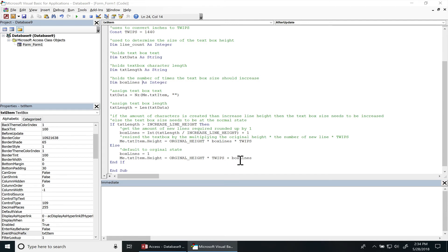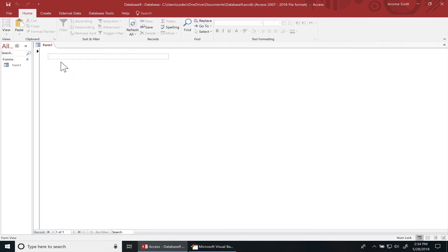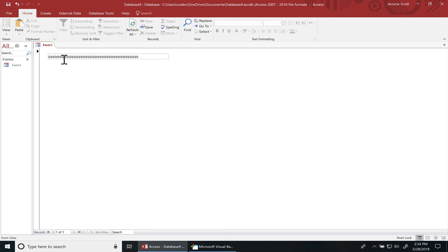Alright, so let's see how this works. I'm going to go to form view. Let's type some characters in there, put a whole bunch of keys in there, and when I hit enter...